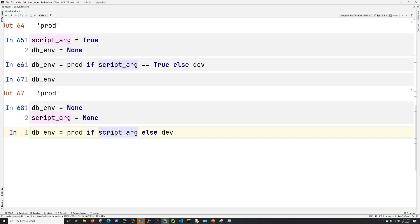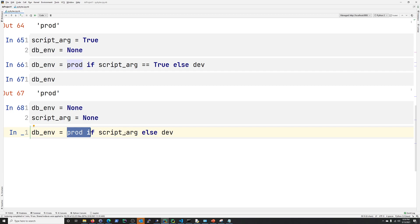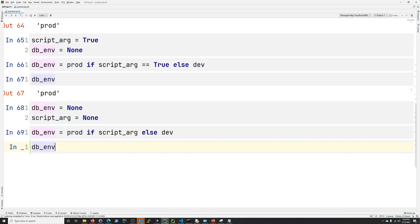So you're not going to assign it to prod because it didn't fulfill the condition. You're going to assign it to dev. So let's see if that is, let's see if that's, we're going to get what we expect here. Dev.